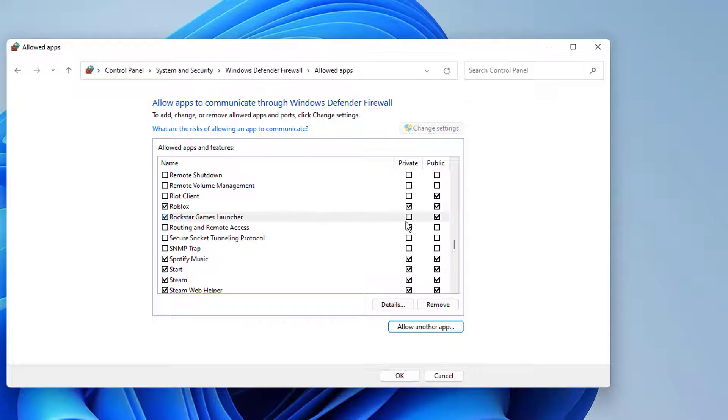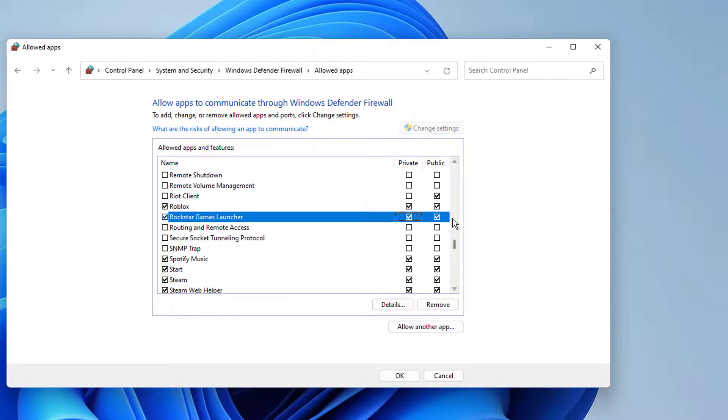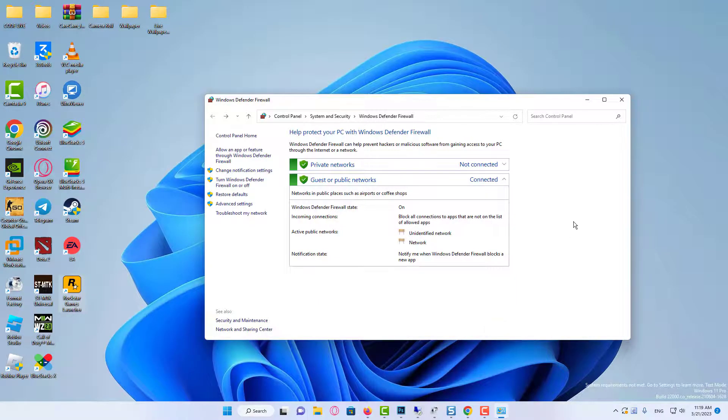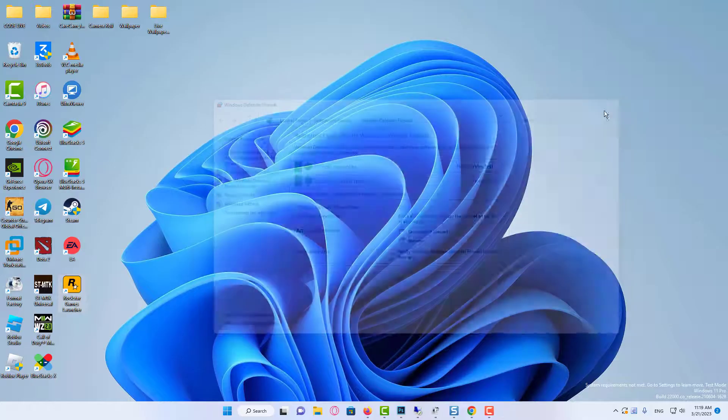Check the private and public boxes in front of the name. Now click OK and restart your game launcher.